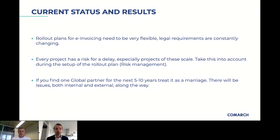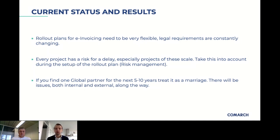Greece already has a regulation approved by parliament but not yet implemented — it could be that from January 1st, 2021, e-invoicing becomes mandatory for everyone. We have to follow all mandatory regulations in our planning. Every project has a risk of delay, especially at this scale — a rollout in 44 countries doesn't happen overnight. It can happen quickly with Italy — one connection, simple onboarding, done in a couple of weeks. But for other countries where e-invoicing is not mandatory and business partners are reluctant, it takes much more effort.